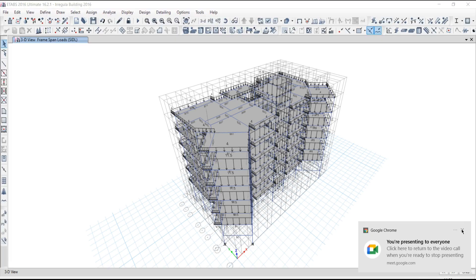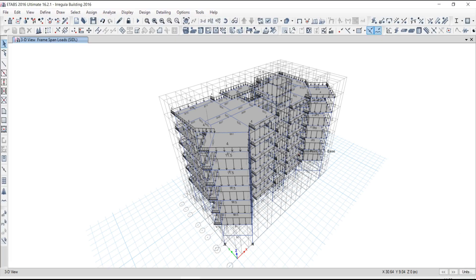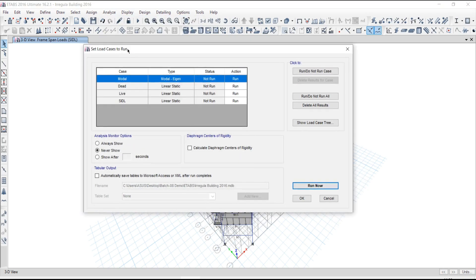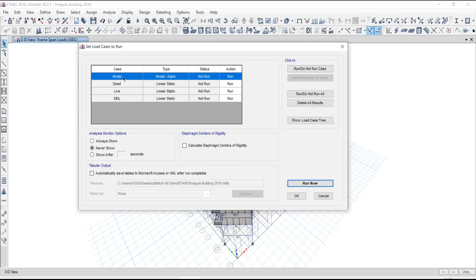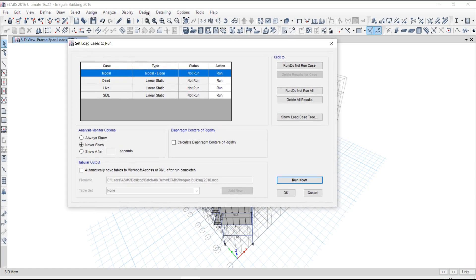After preparing your model, we proceed for analysis. Before analysis, we have to set many things in our model — like defining load combinations, setting of load cases. Load cases are a very important option given by the software. If the software is not giving these options, we will be in trouble. Setting load cases is very important, and we will cover why. After setting these things, we proceed for analysis.